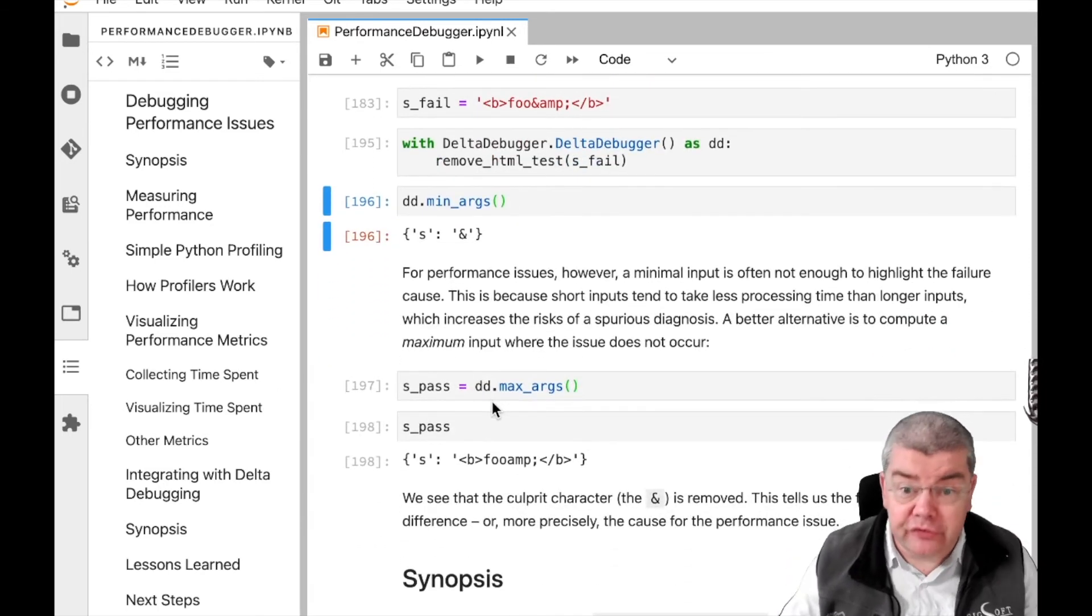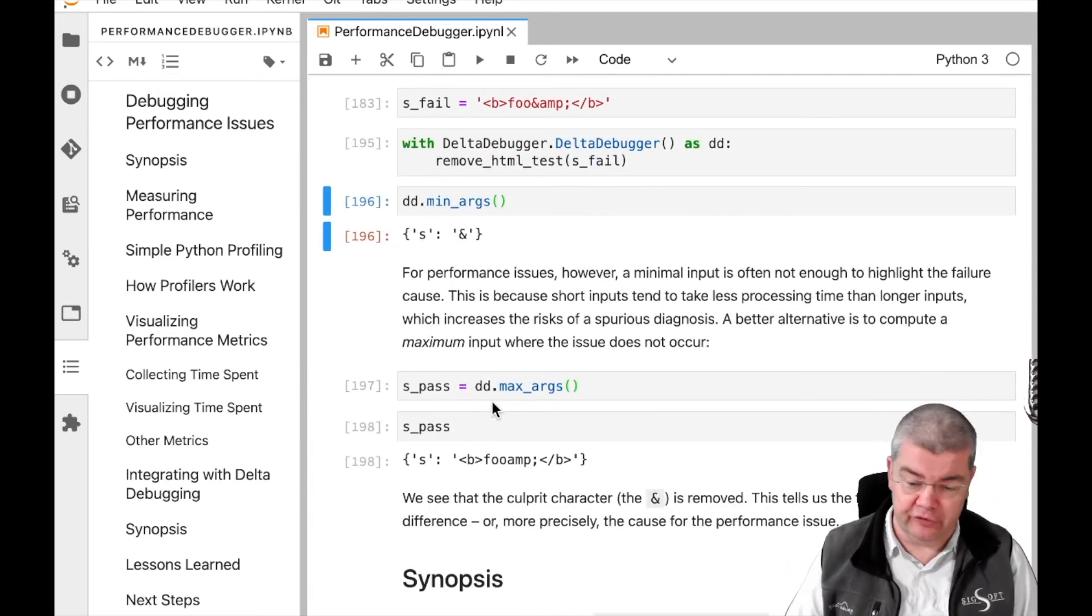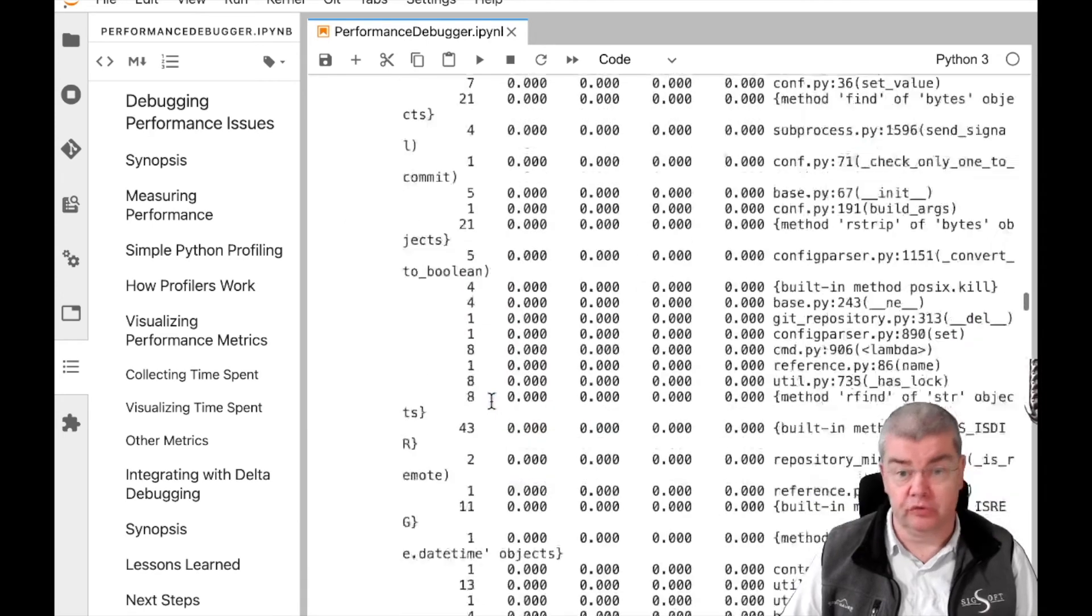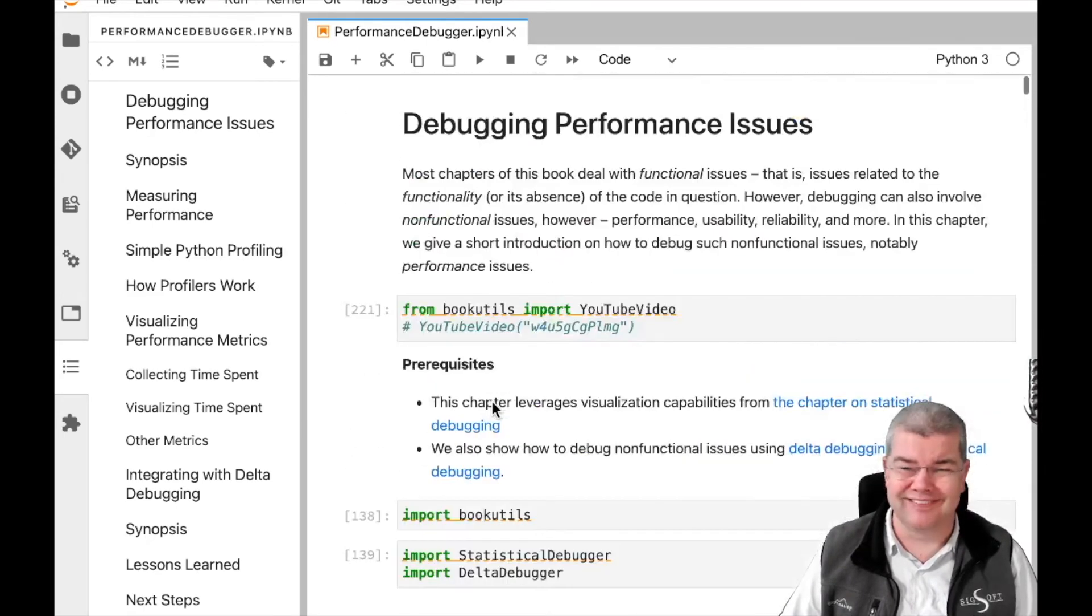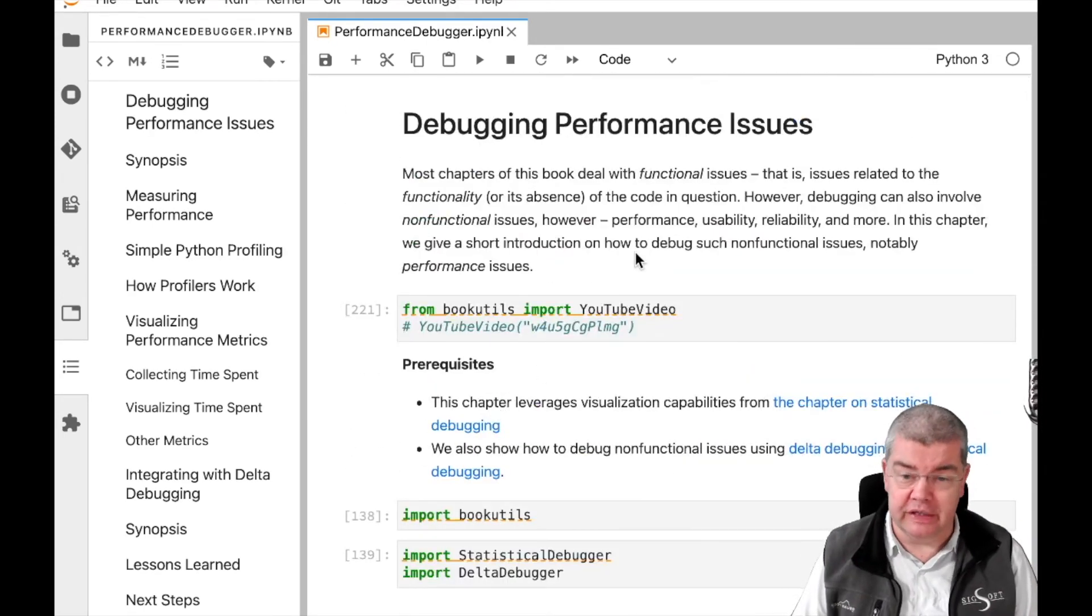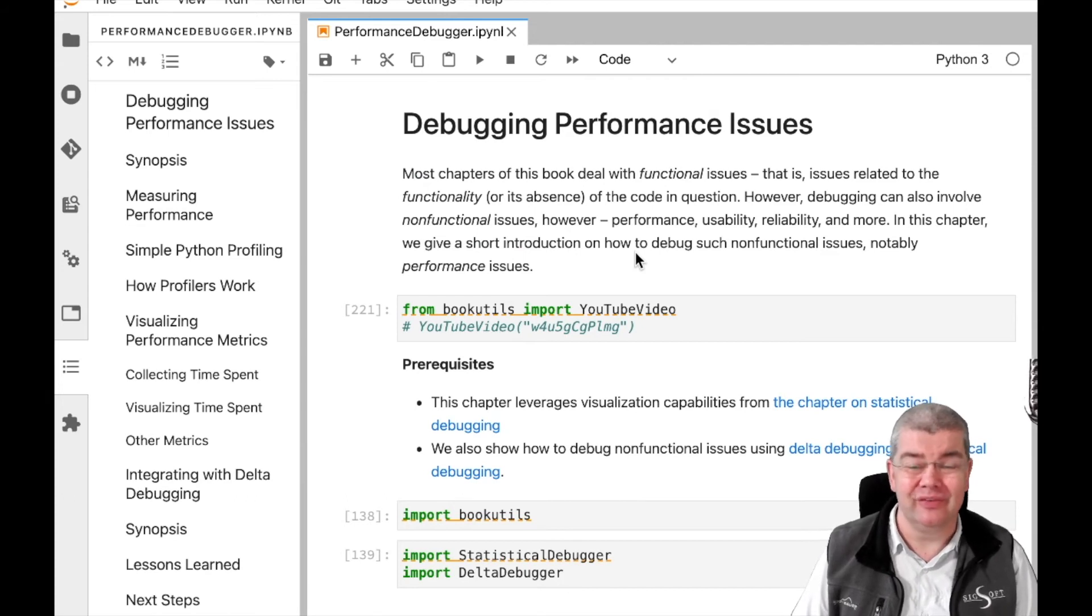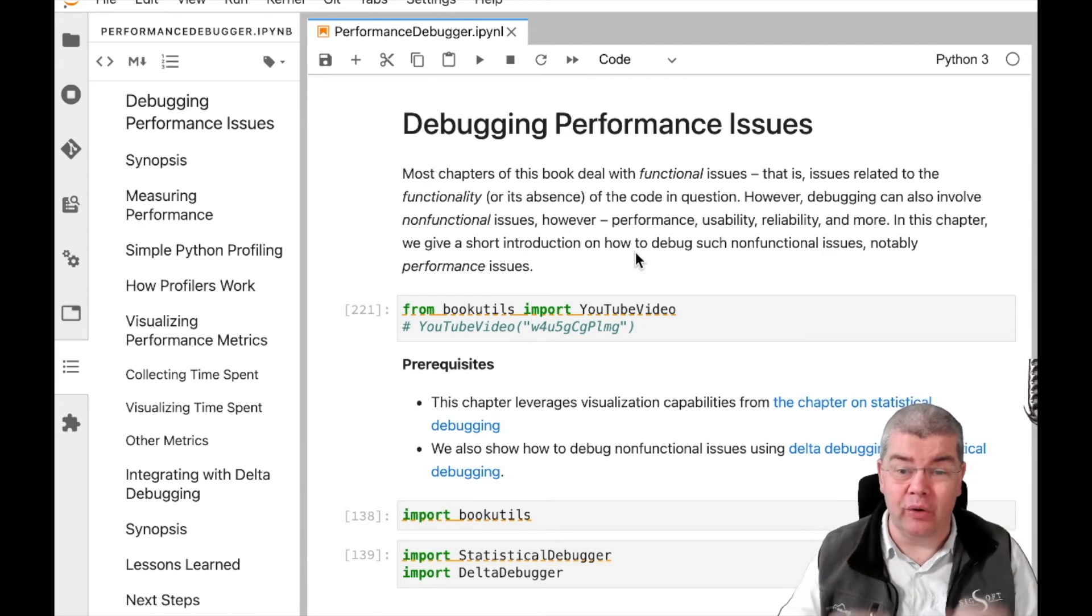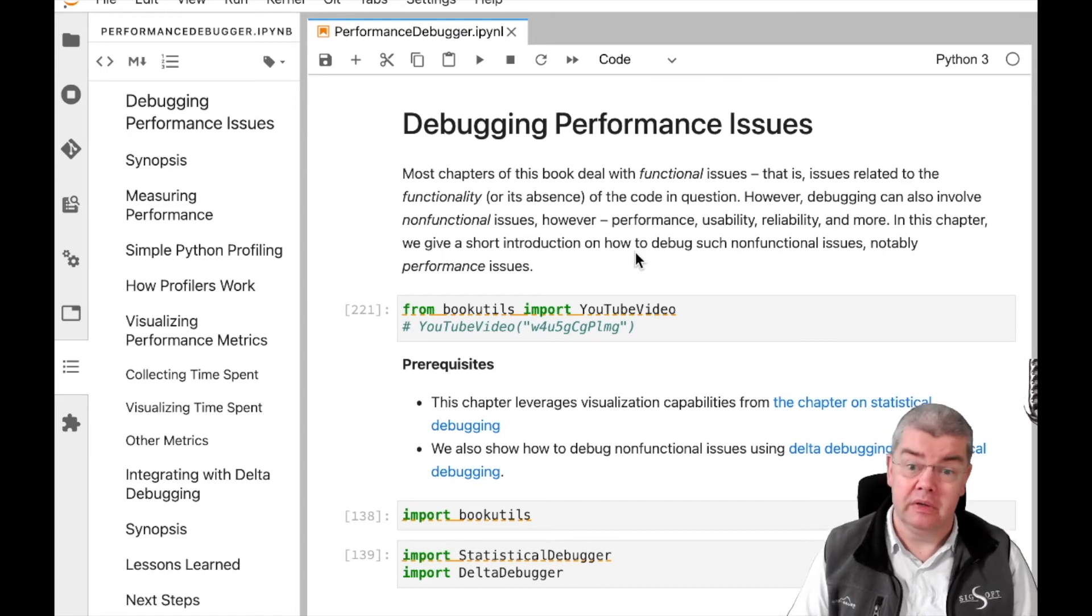And this is already all there is. As I said, it's a short chapter, short lessons, short simple things, and this is all the key to debugging performance issues that you need. I'm wishing you all the fun and enjoying this chapter.